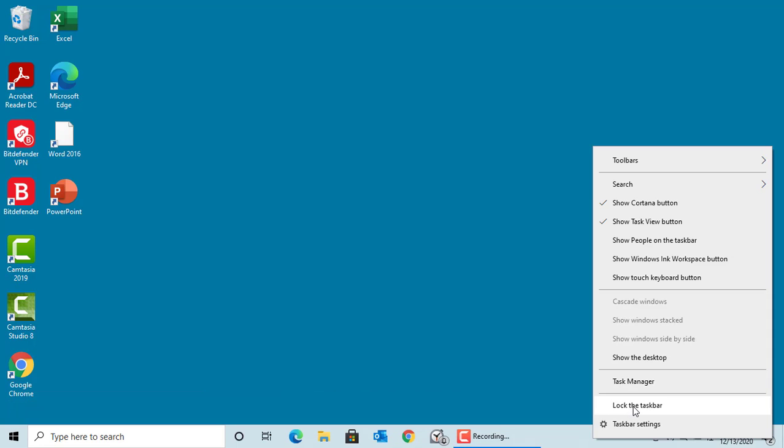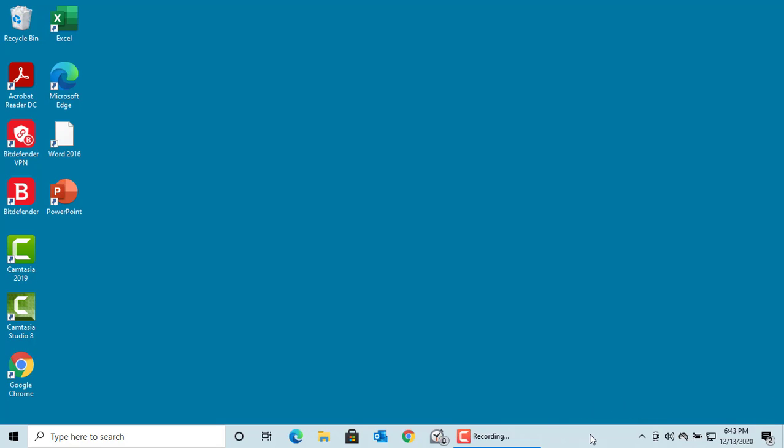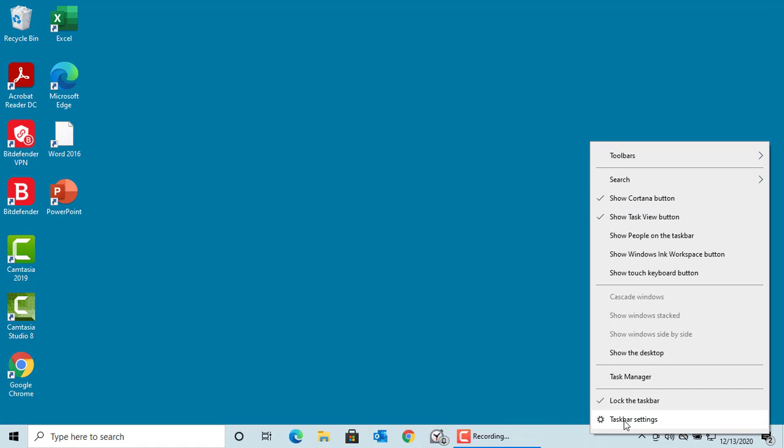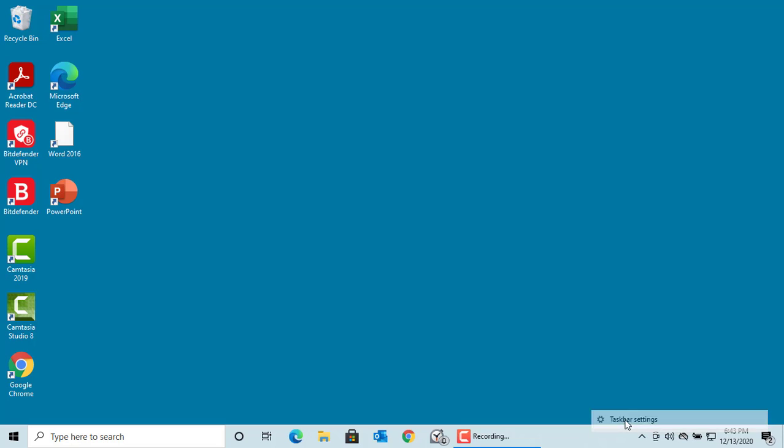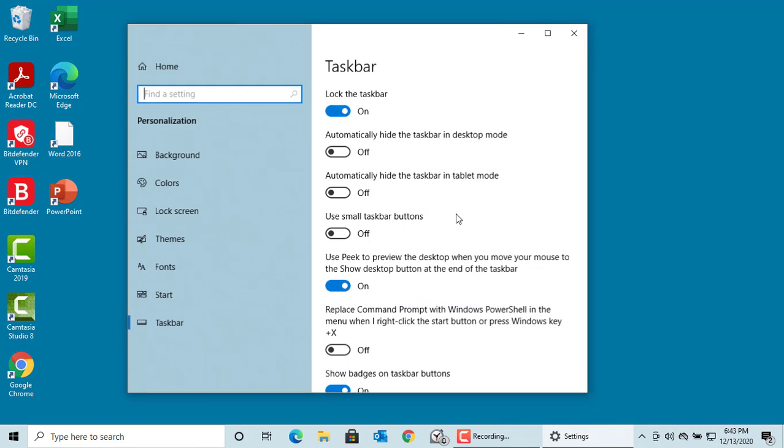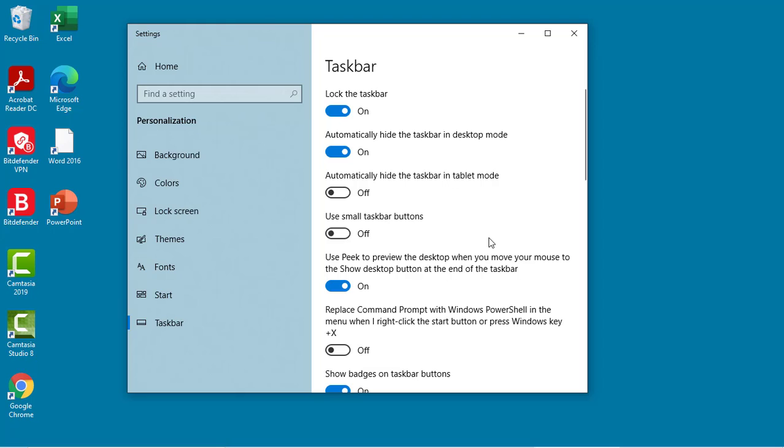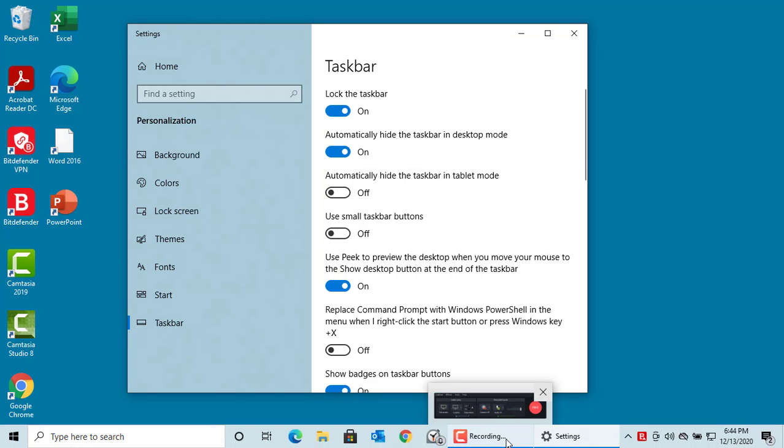Automatically hide the taskbar in desktop mode. This is off by default, but if you turn it on, you can see the taskbar is hidden. But if you move the cursor over there, the taskbar is displayed.